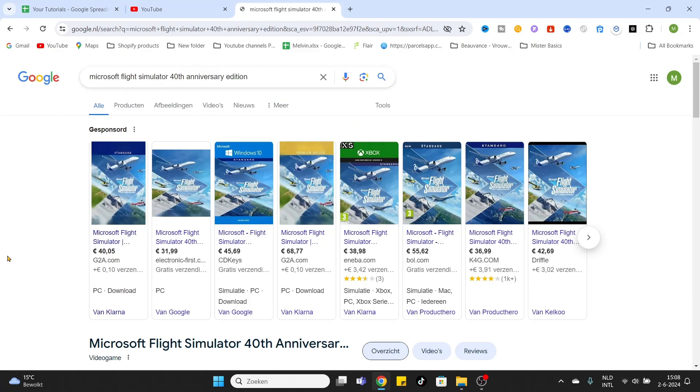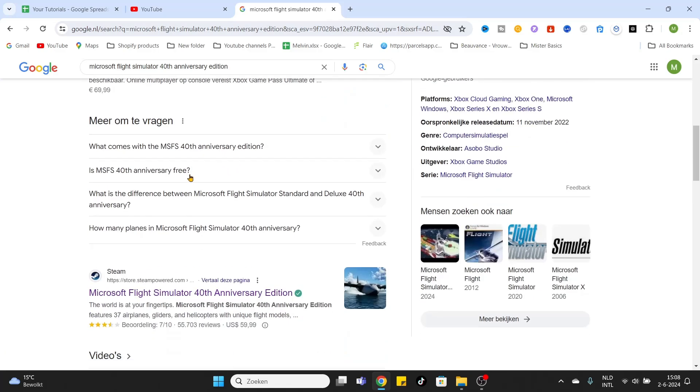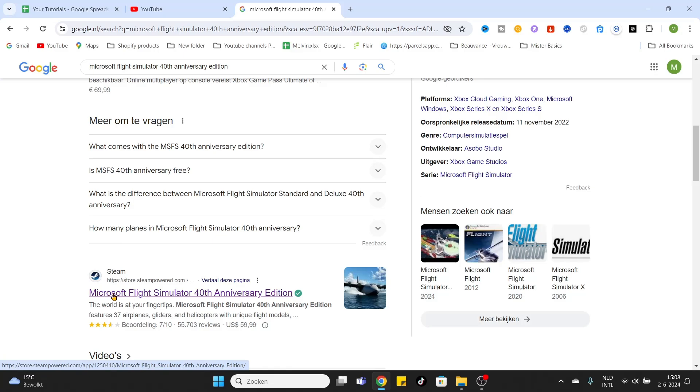Now scroll a little bit down. Once you have entered the search results of Google, you will see a lot of links, but we will skip them and go to our gaming platform Steam. So click on that link.